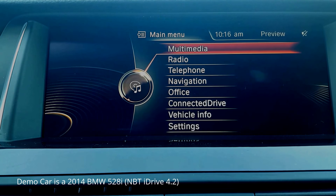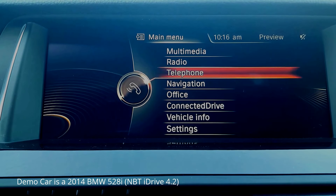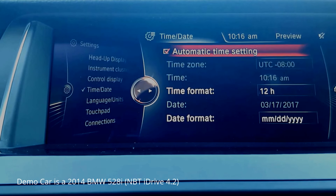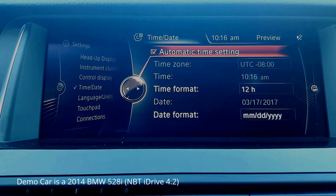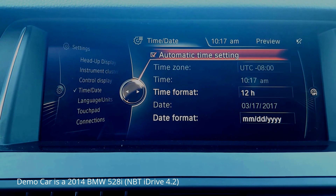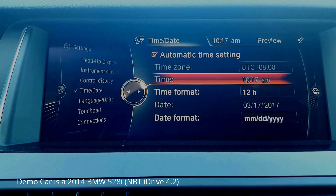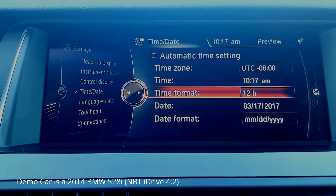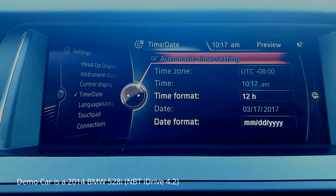If your vehicle is equipped with iDrive 4.2 or newer, your main menu screen looks like this. To change the time, go into Settings, then Time/Date, then Automatic Time Setting. If you have that box checked and still have an active BMW online subscription, your time will automatically adjust for daylight savings. If you don't have that subscription, you can just manually switch it — uncheck the box and adjust the time manually.